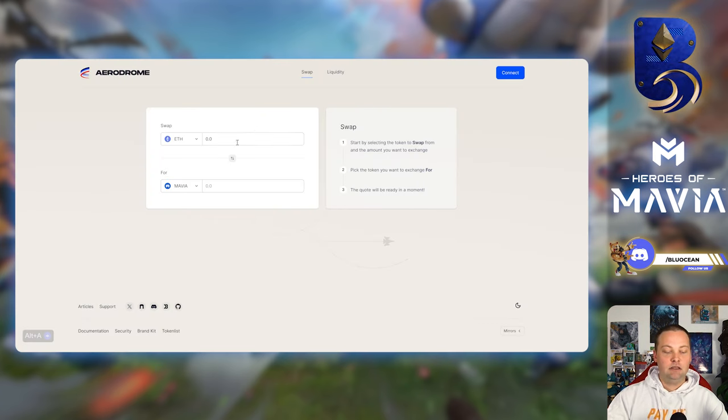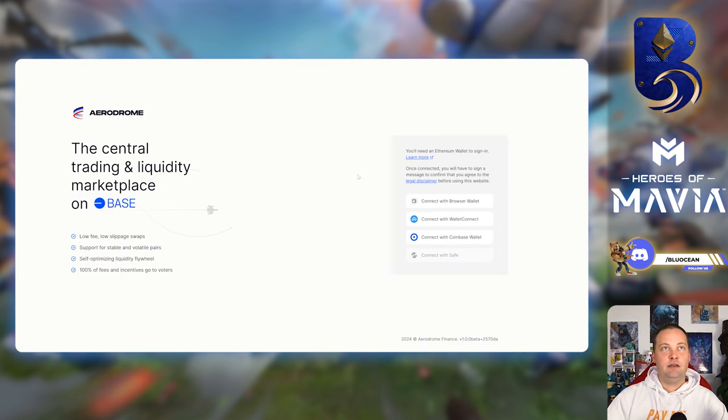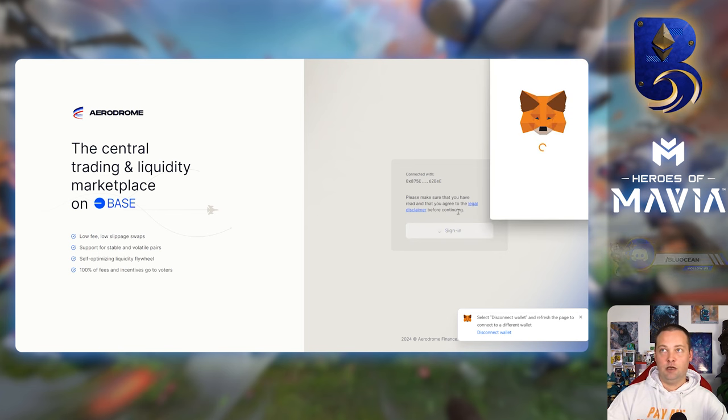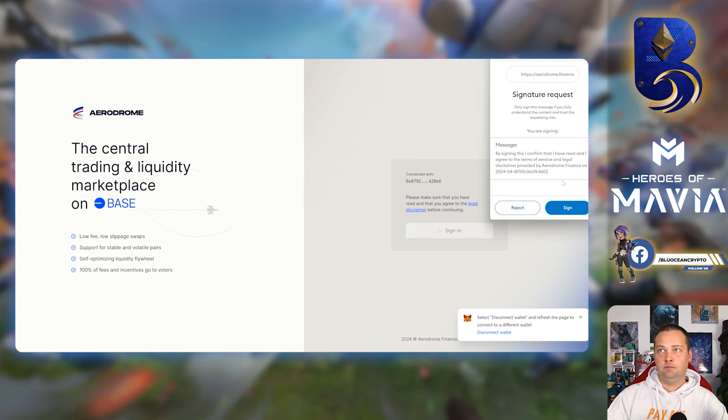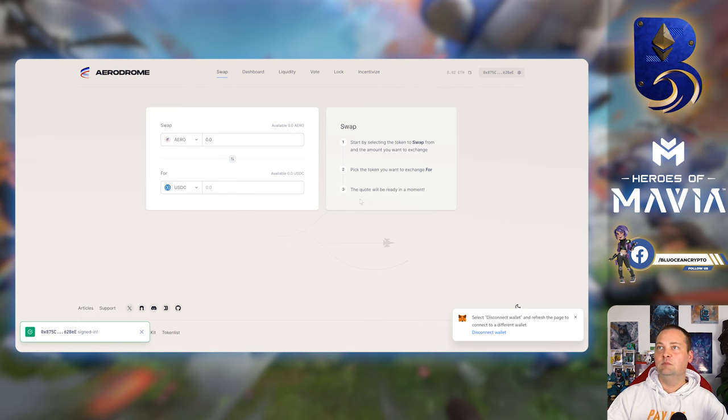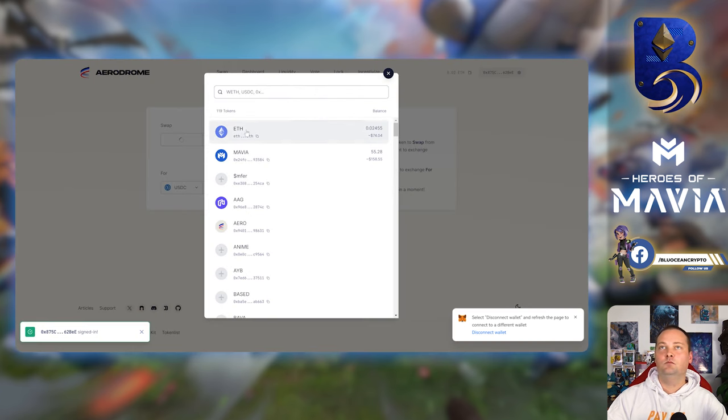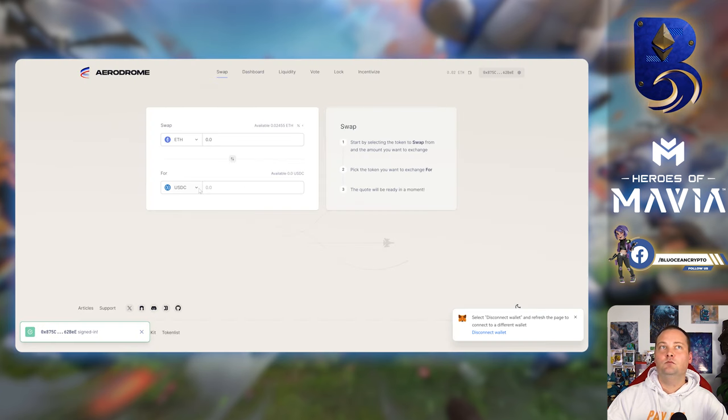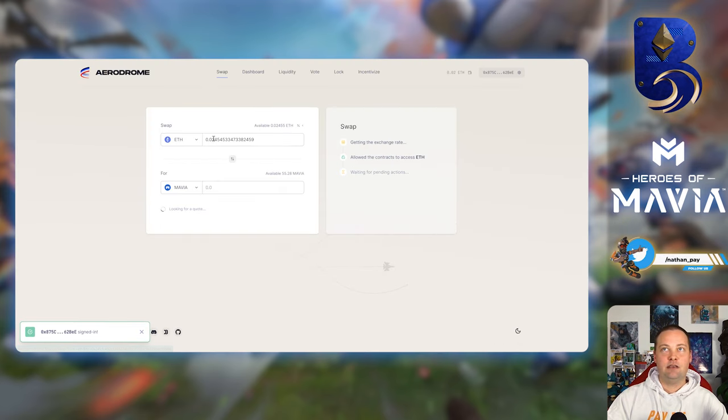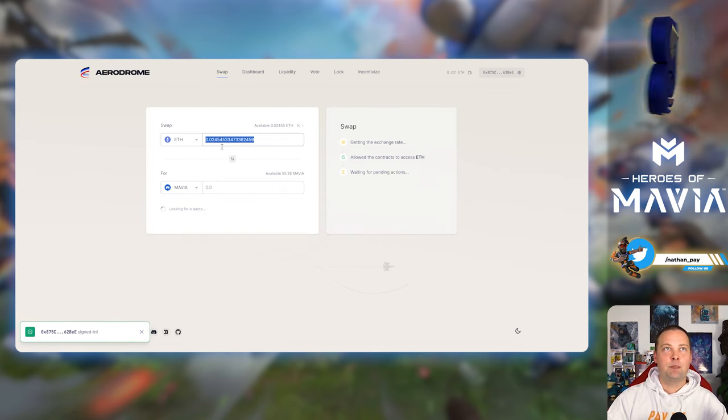So now I want to show you the swap. So Aerodrome Finance is what I use for that. We're going to use ETH and Mavia. Let's connect our wallet.